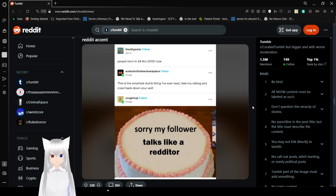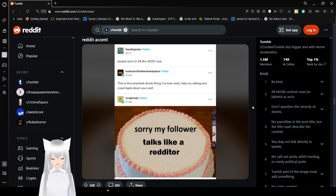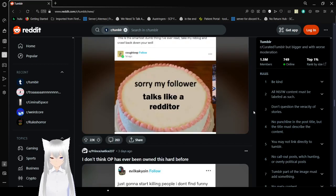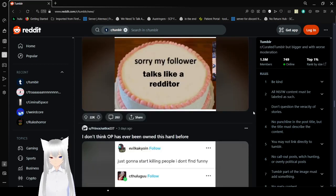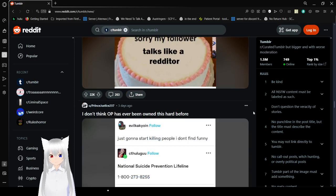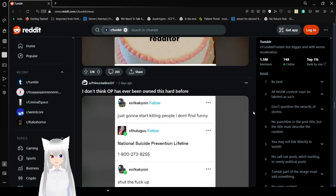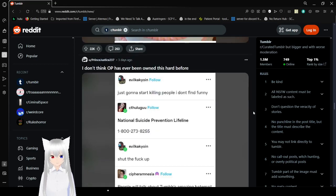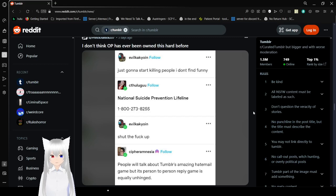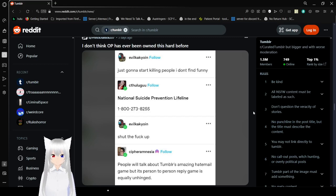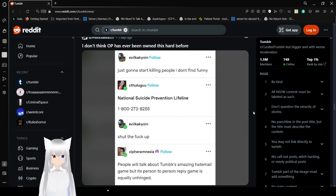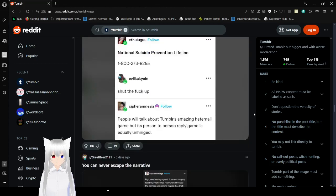People born in 24 or 2000 now. This is the smartest dumb thing I've ever read. My follower talks like a redditor. You know what's crazy? I'm going to be 24 this June 30th. Oh, wow. I'm getting old. Just start killing people I don't find funny. National Suicide Prevention Lifeline. 1-800-273-8255. If that is not the line anymore, tell Ray, it's not my fault at this point.